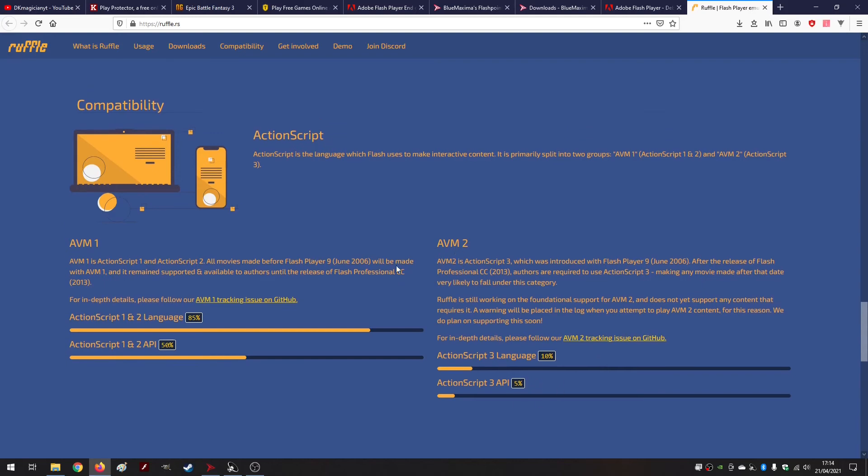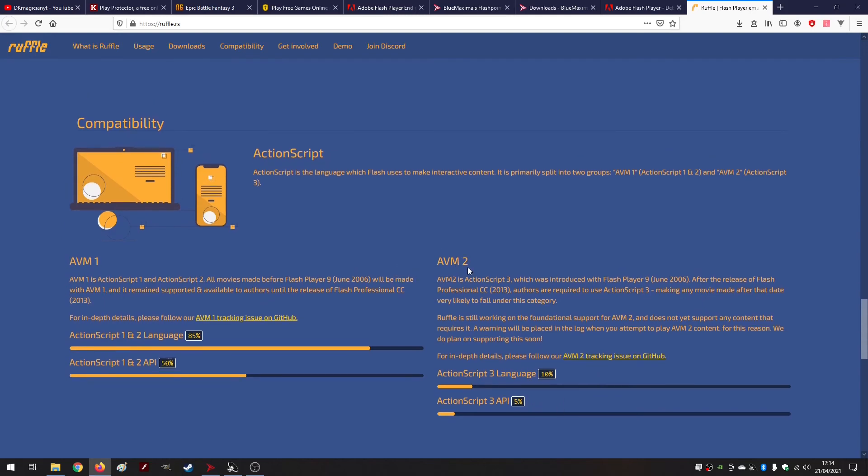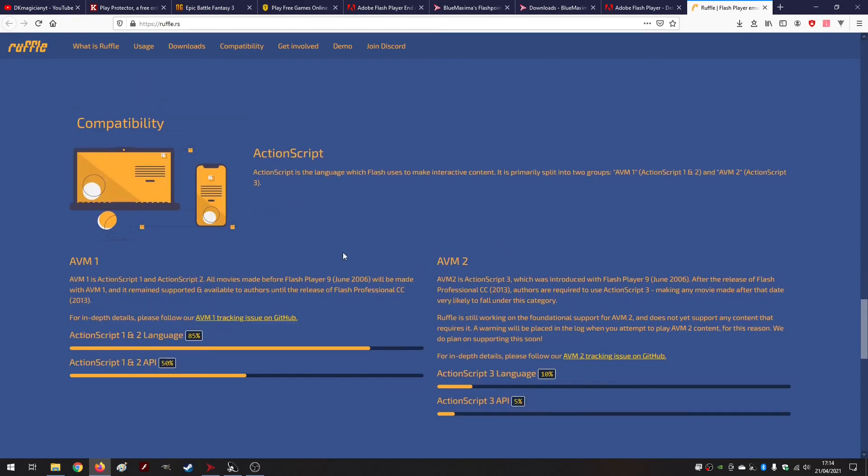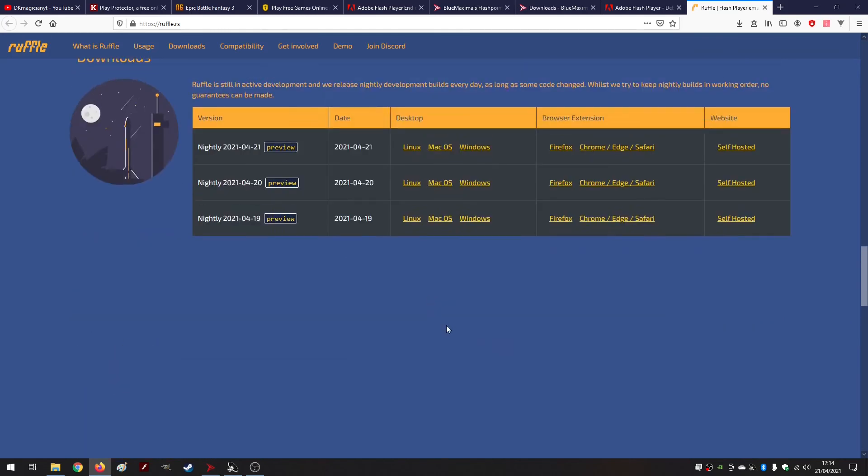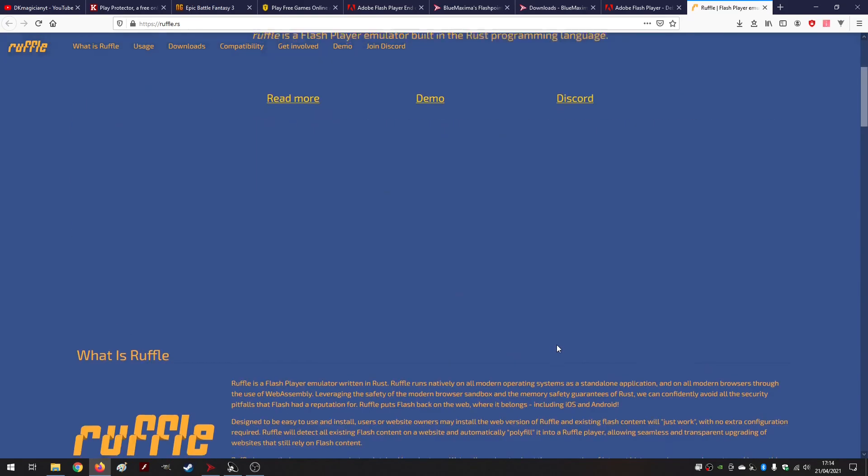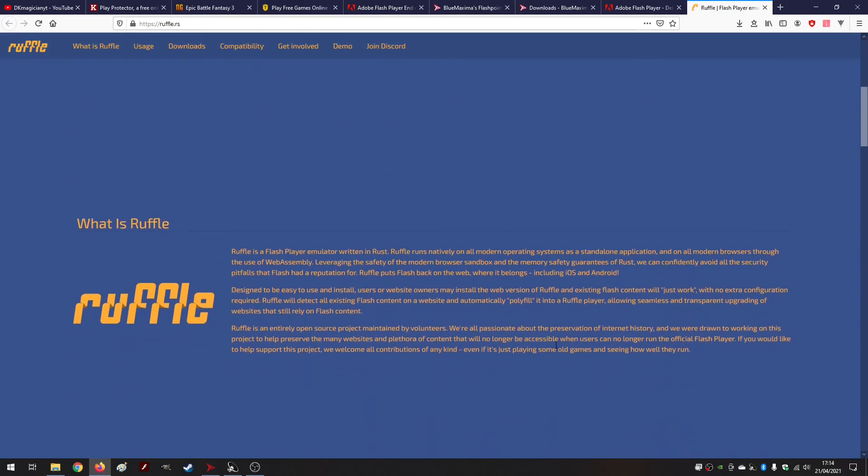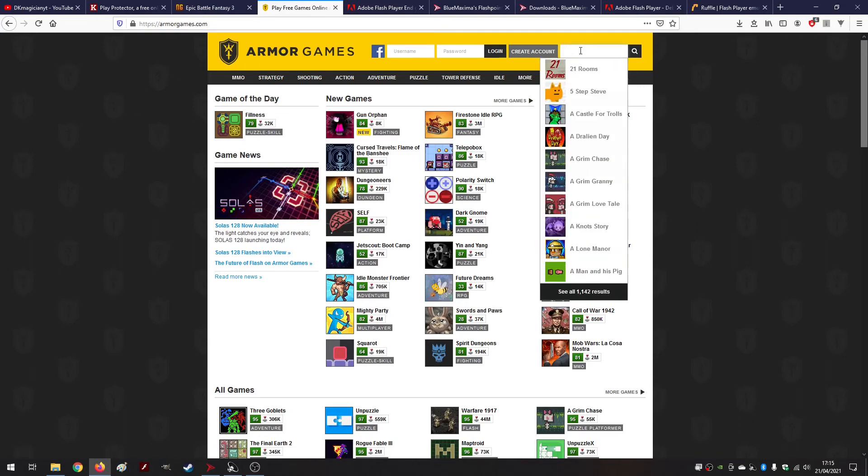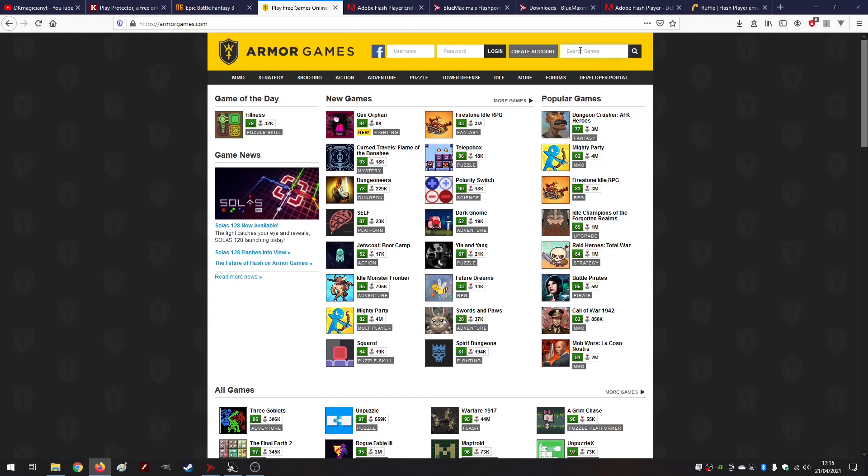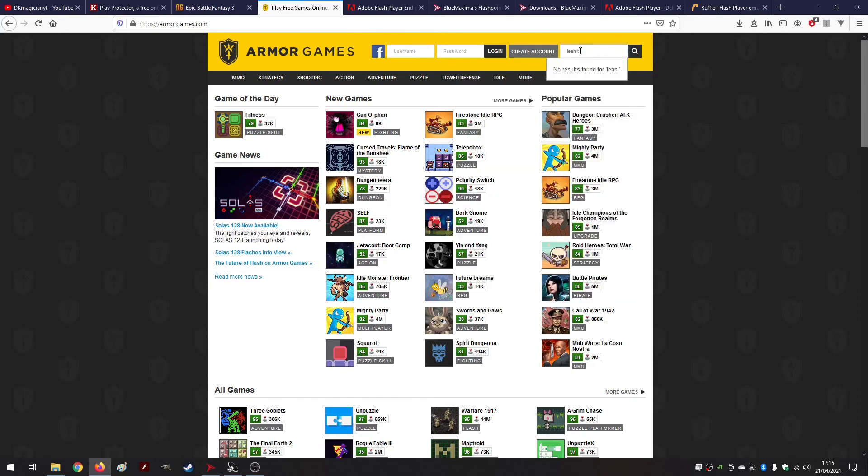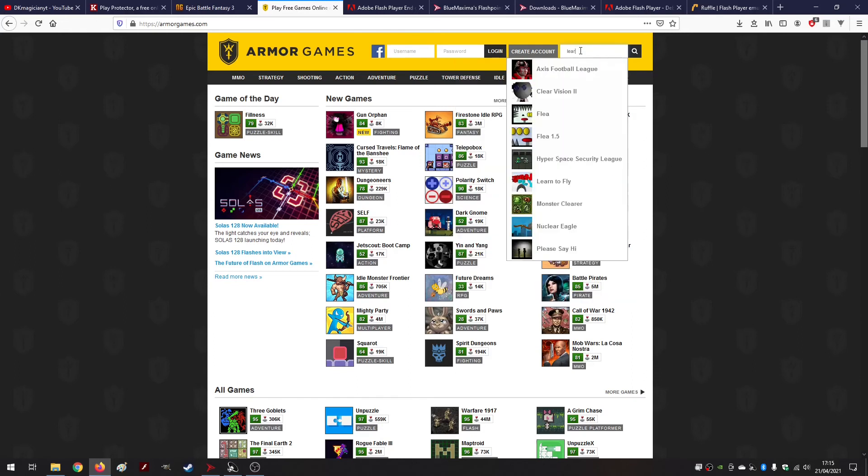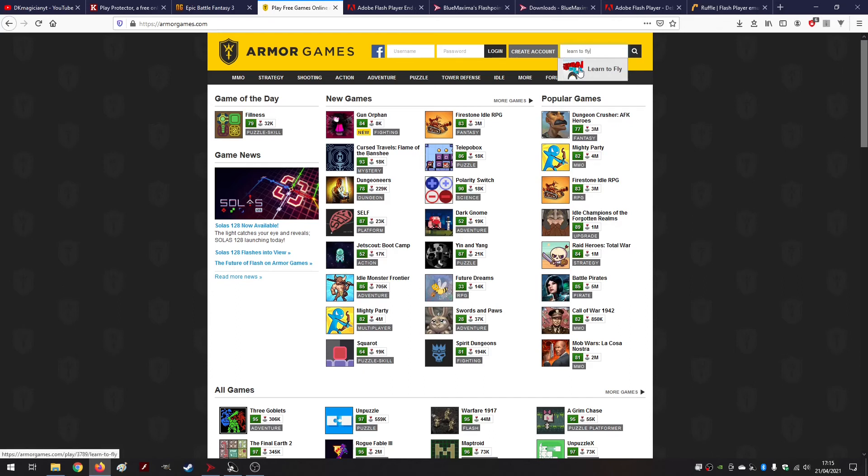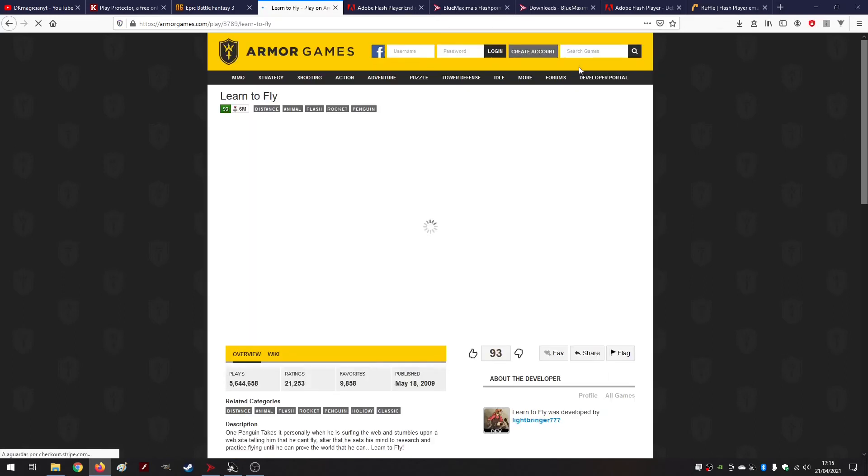So I suppose that in the future this Ruffle is the future, and actually it's already the present in some situations. I want to go to Armor Games a little bit - these guys are already running Ruffle and you can actually play Learn to Fly in Armor Games.